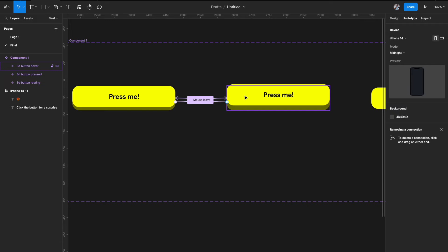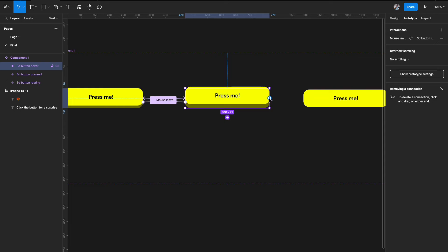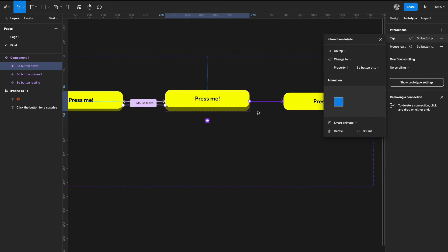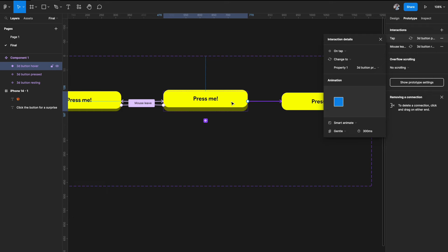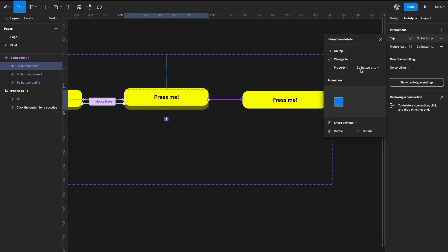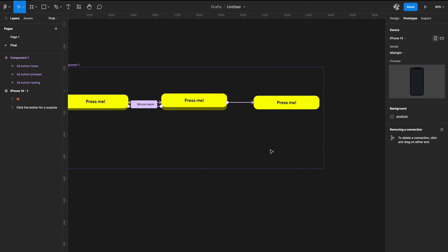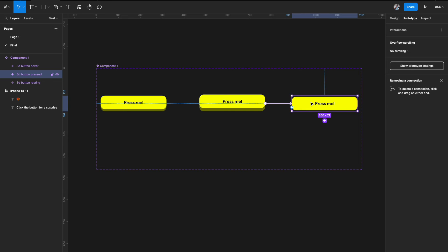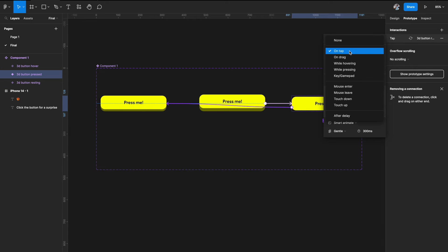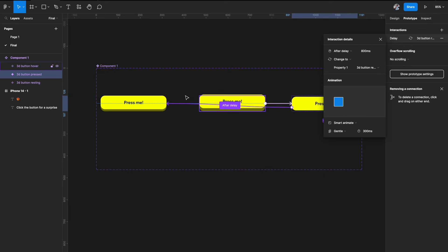Our first interaction state is complete. Now on the second (hover) state, link it to the third (press) state using 'on tap' — when somebody clicks, it goes to the pressed state. Smart Animate, Gentle, 300 milliseconds. After the button is pressed, it should automatically return to its original resting state. Add a link from the press state back to the first, using 'after delay' set to around 100 milliseconds, Smart Animate, Gentle.